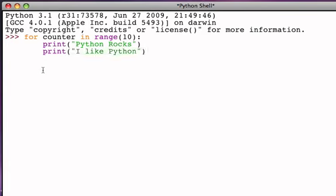Now we've got a block that contains two statements, and notice that we could put more. This consistent indentation pattern makes it very easy to recognize which statements are part of the iterated sequence that the for statement is in control of. In this case, let's say that this was all we wanted. We want to repeat the process ten times where the process is to print the phrase Python rocks, and then to print the phrase I like Python.